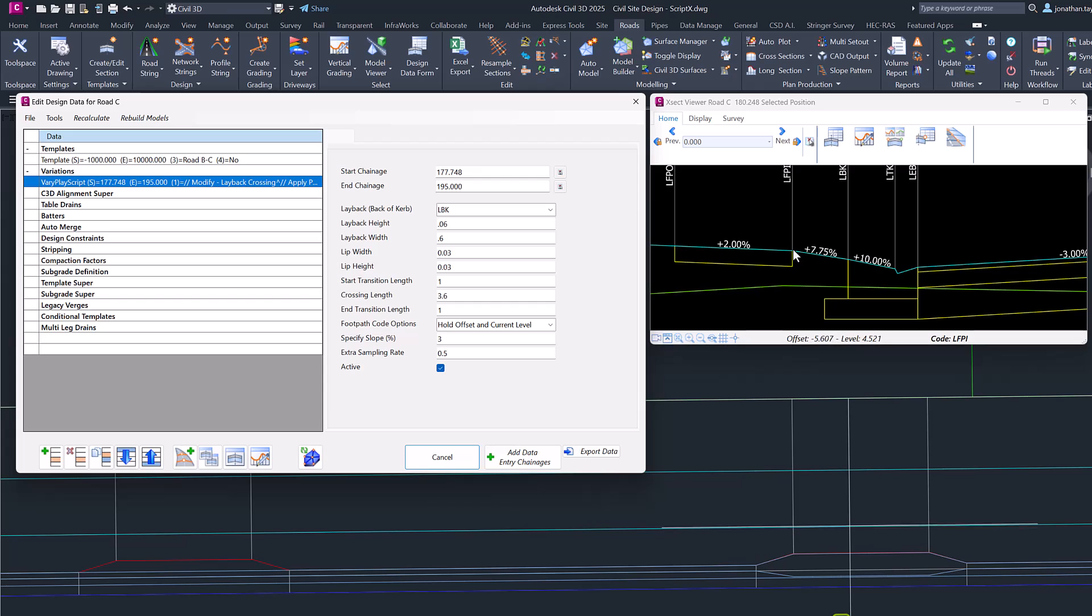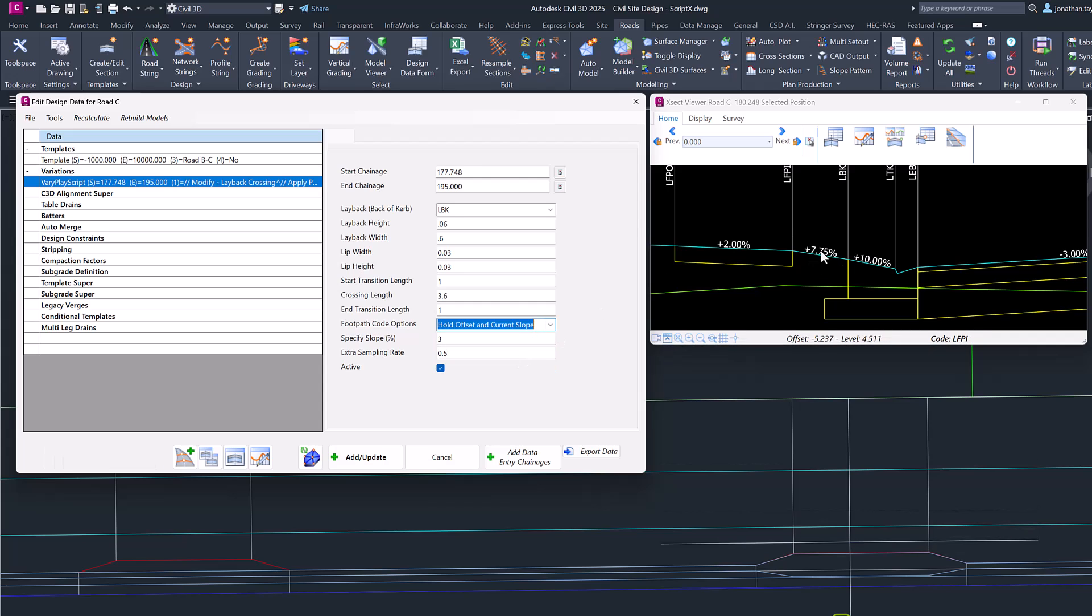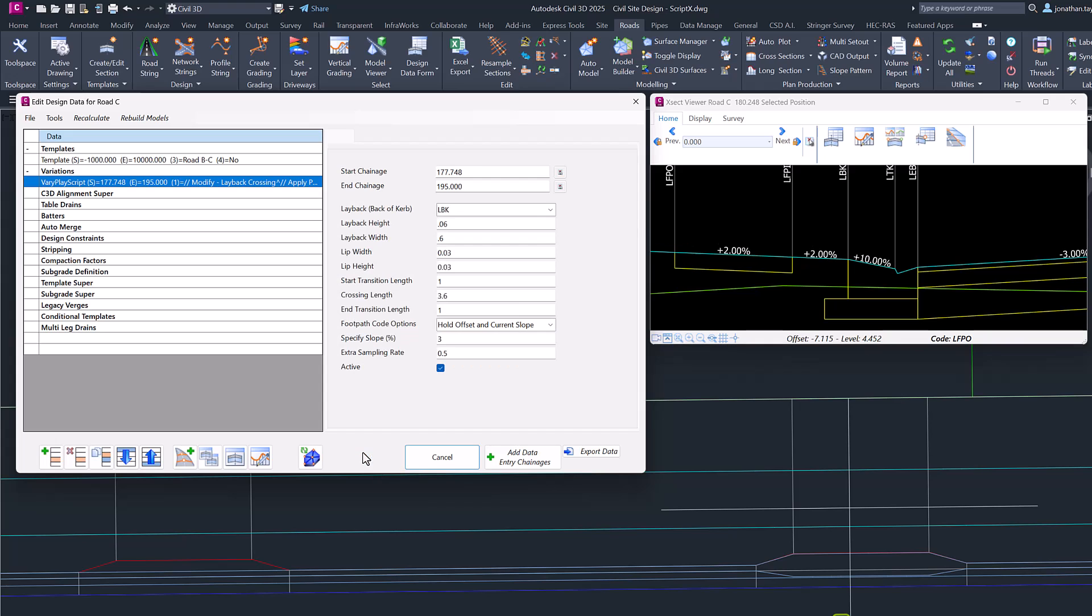We then have Hold Offset and Current Slope. So what this will do is maintain the original 2% to set the elevation of the footpath.